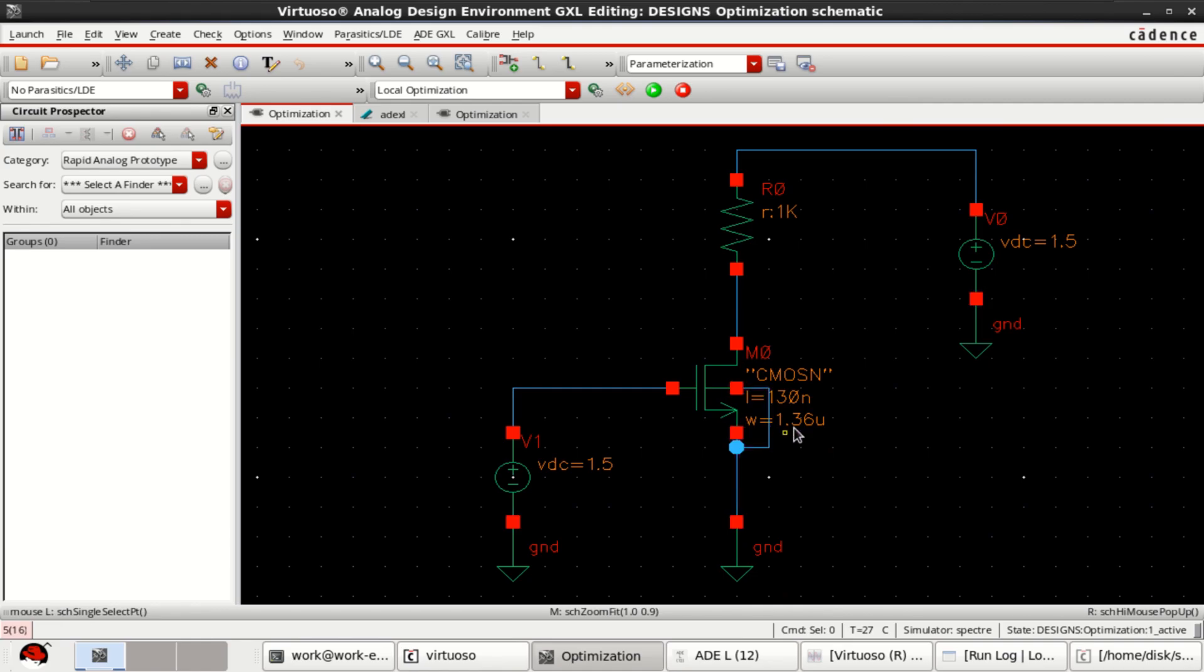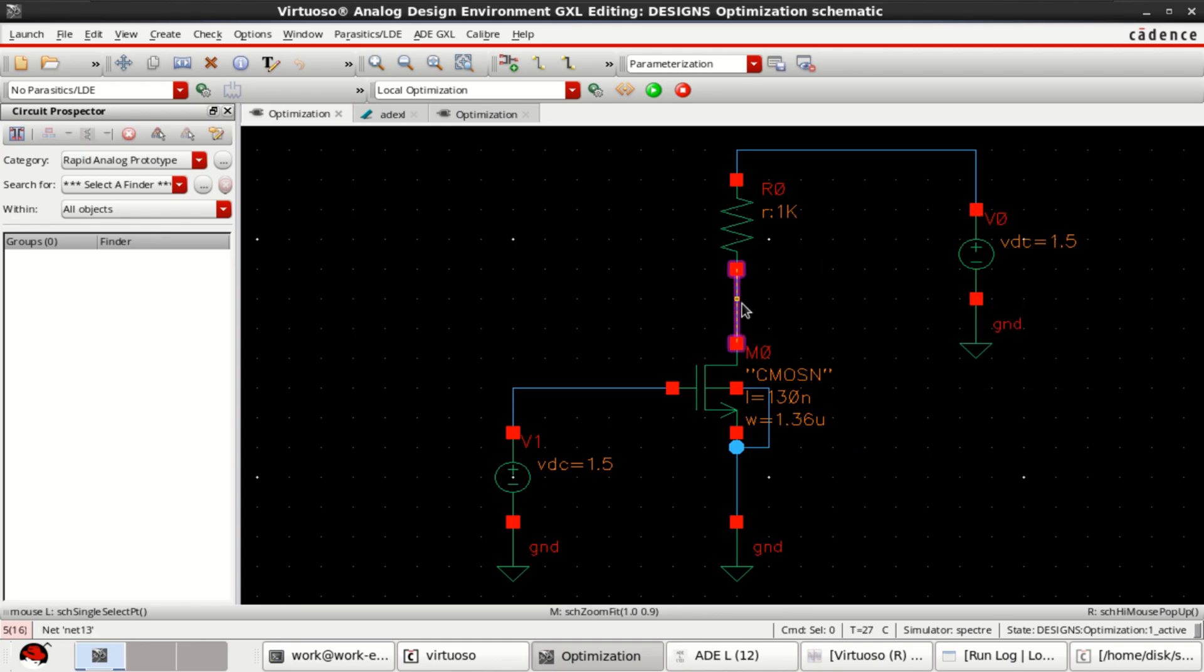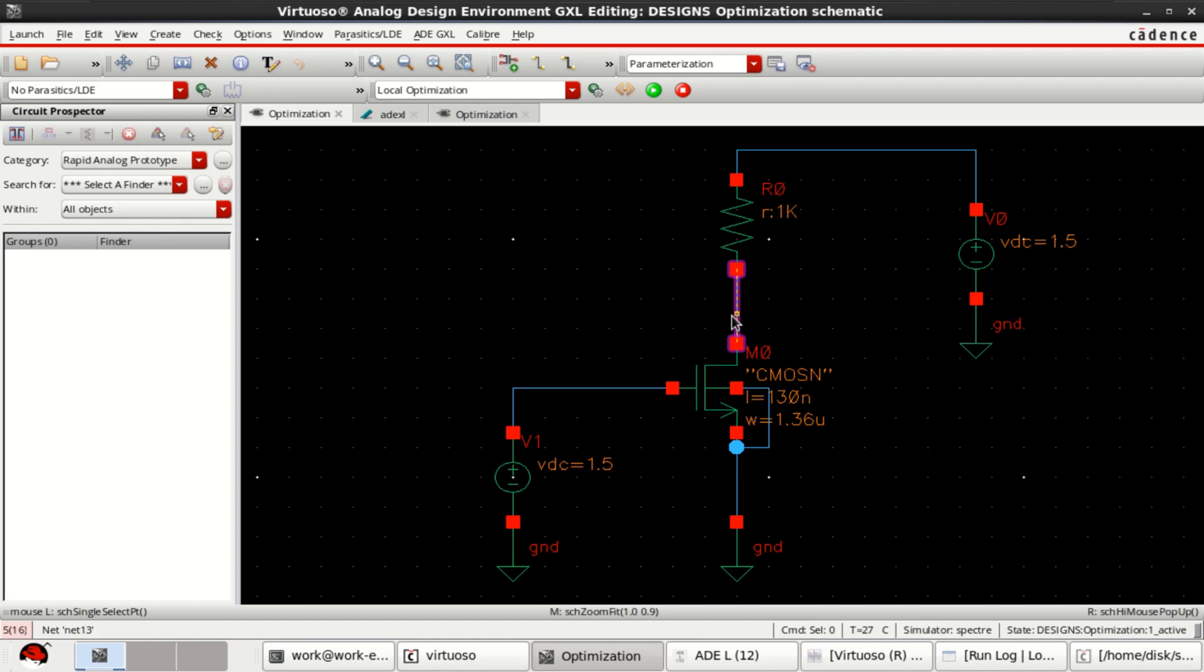Earlier the width of the transistor was 1 micrometer. Now we have a width of 1.36, which is optimized, so that you can get 746.8 millivolt at this NMOS drain.